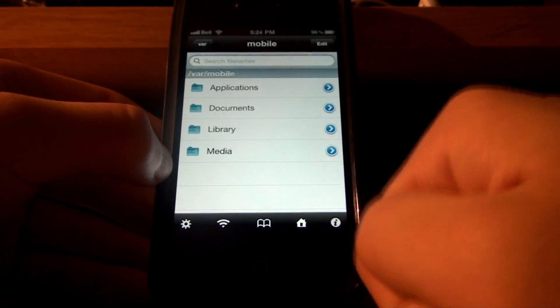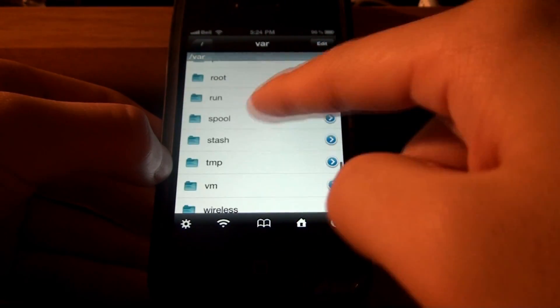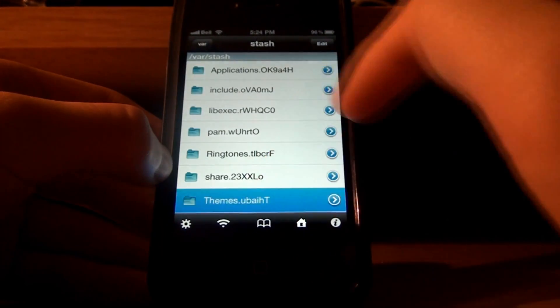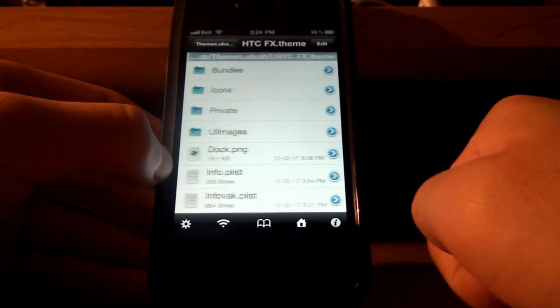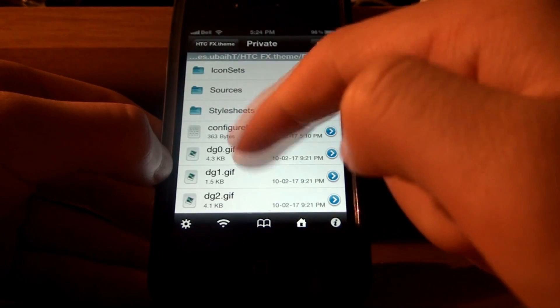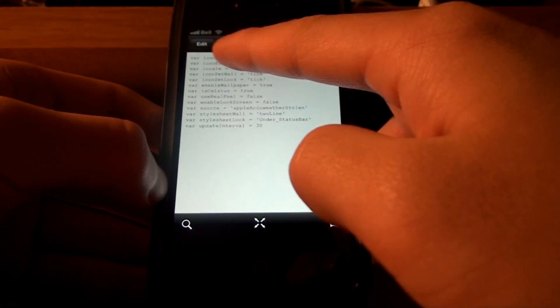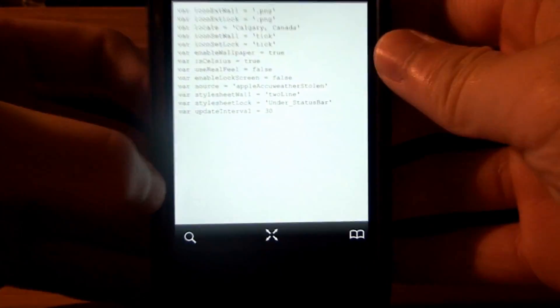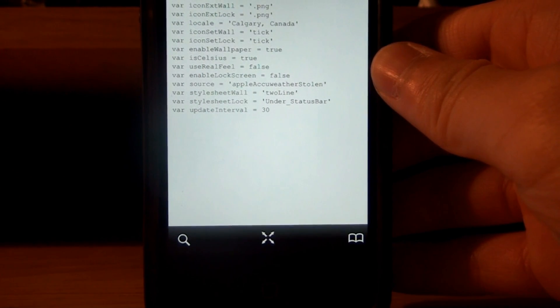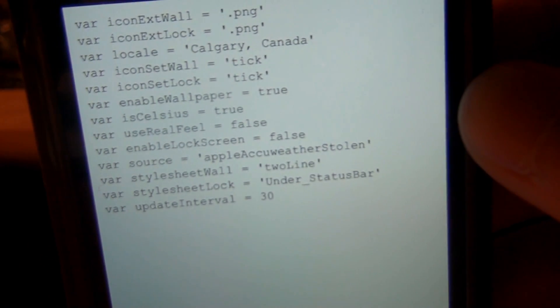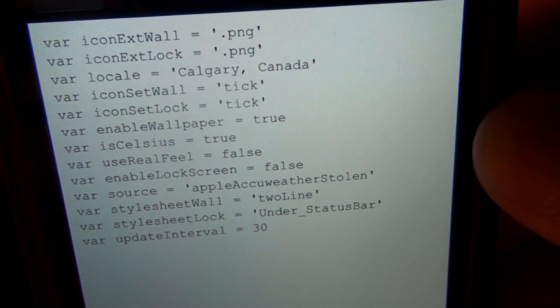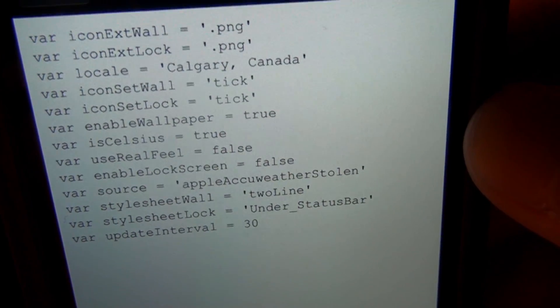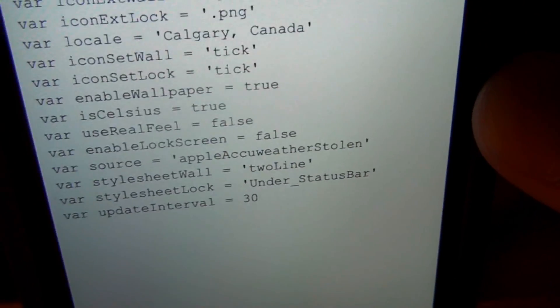So, let's go back here. Back, same place. VAR, stash. Themes, back to the HTC effects theme. HTC effects. Now, you wanna go into private here. ConfigureMe.js. And now, what you'll see is, right here, the third line from the top. It will be set to New York. It will say New York. And, comma, space, NY. I have mine set to Calgary, Canada, cause that's where I live. But originally you'll be set to New York.